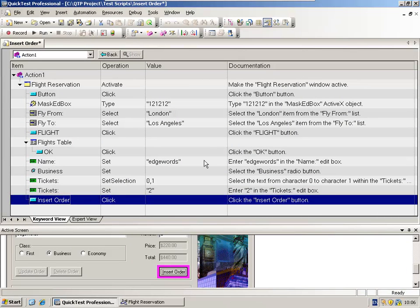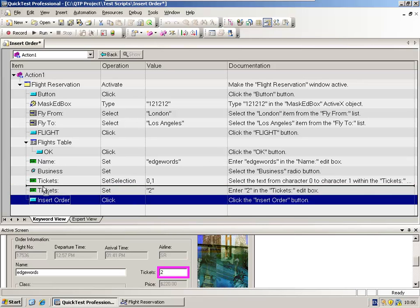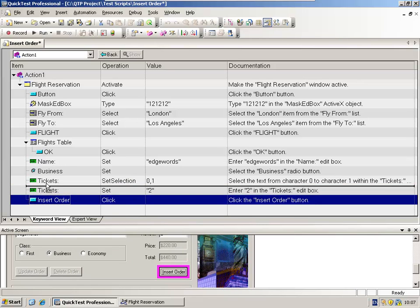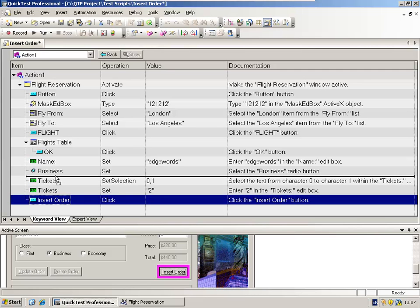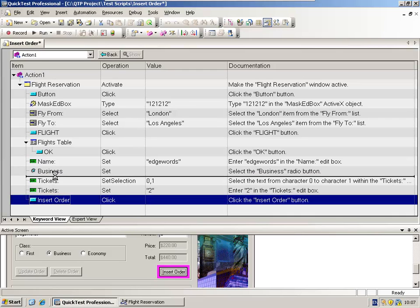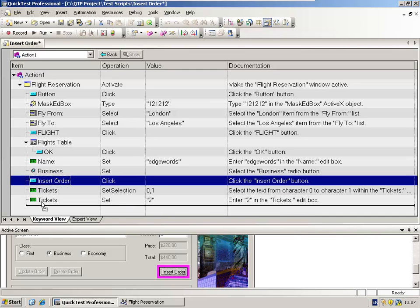The keyword view is very much a point-and-click interface. So as well as selecting steps, we can drag and drop steps. Here I've got the insert order button. So the step that clicks on the insert order button, and I'm just dragging this, holding the left mouse button. And you can see I can change the order of the test steps. So when I replay the steps, they'll be executed in a different order. Obviously this wouldn't work in our application.